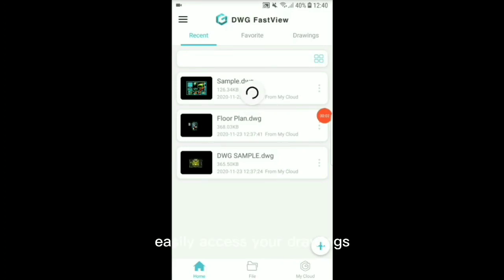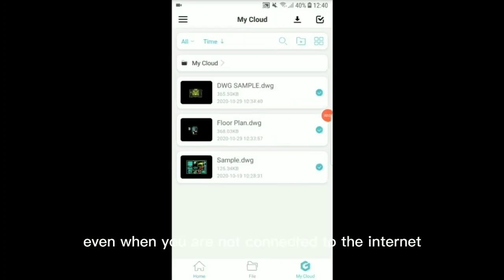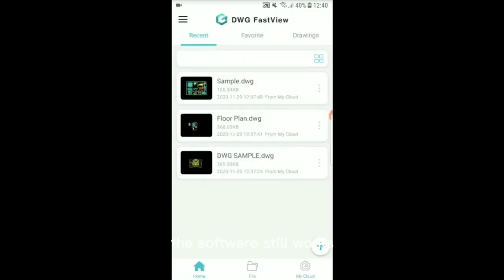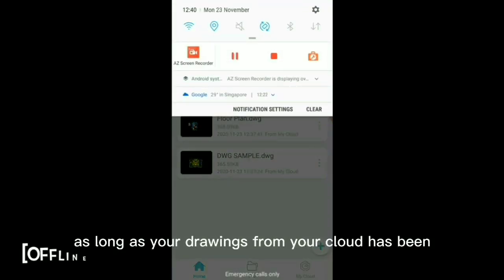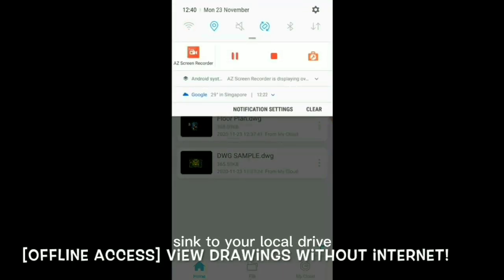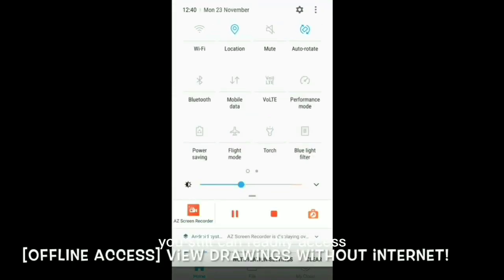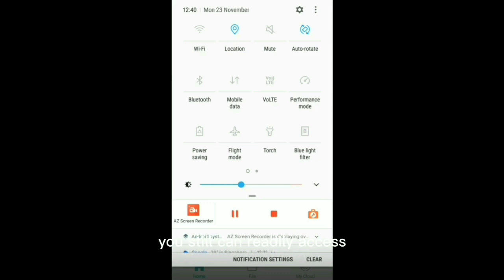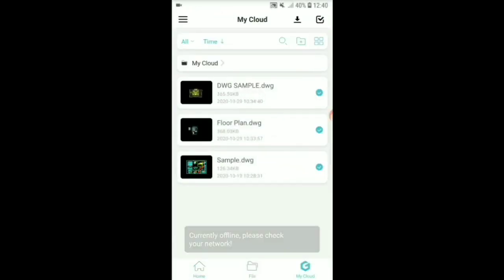Easily access your drawings even when you are not connected to the internet. The software still works as long as your drawings from your cloud has been synced to your local drive. You still can readily access, edit and view them without any internet connectivity.